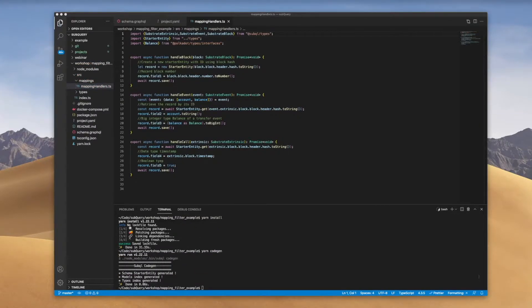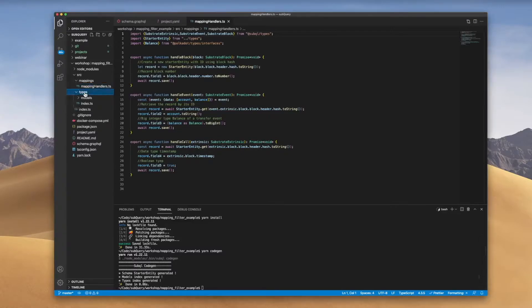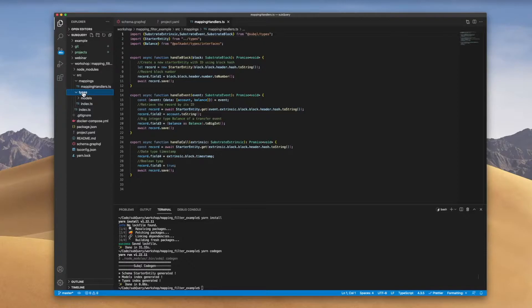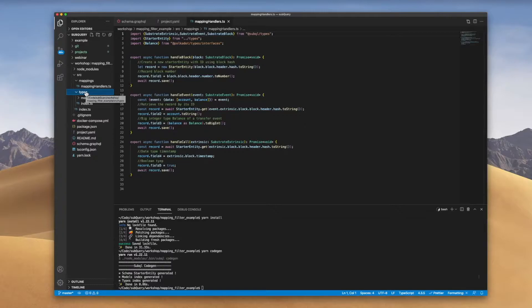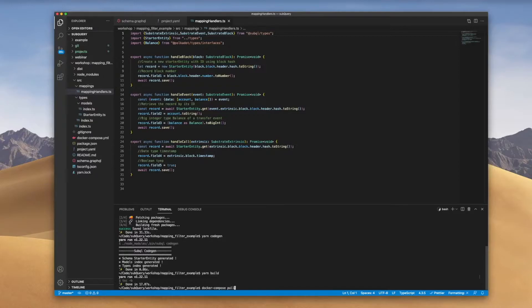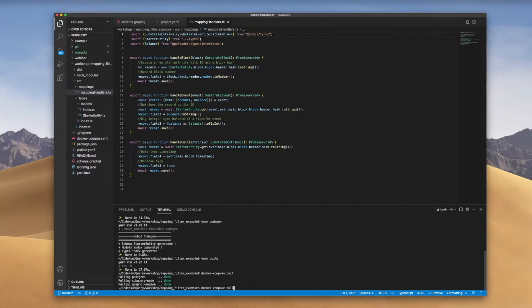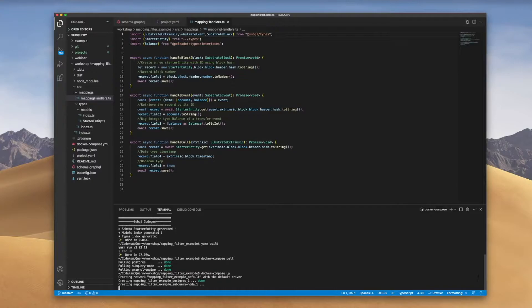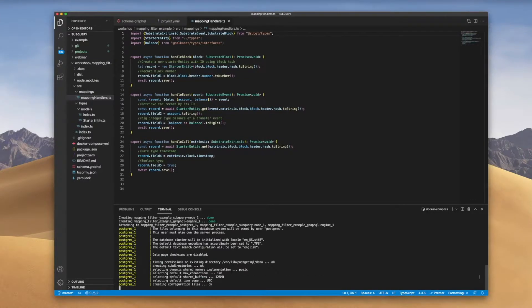Codegen creates a new directory called 'types' which contains all the generated entities in AssemblyScript. It generates an entity class for each type you've defined in your schema.graphql file, providing type-safe entity loading and read/write access to entity fields. After this, let's build the code, then run docker compose pull to grab the image, and start Docker with docker compose up. This should run with no errors. If you've got an existing project you're experimenting on, you can skip all these steps.